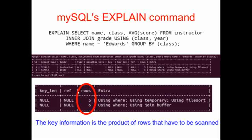The key piece of information that the EXPLAIN command tells you is the number of rows that will be searched. And the total number of rows that will be searched is the product of these two numbers. Five compared to six, five times six, so 30 different rows or 30 different comparisons will have to be performed on this data.